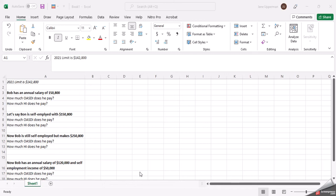Okay, this is a video on the old age or the Social Security tax limits and then the Medicare or the HI limits, and then I'm going to show you if they just have a basic annual salary but is over the limit, as well as what if they're self-employed or what if they're a mix.